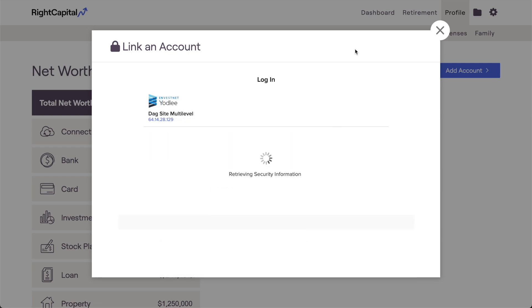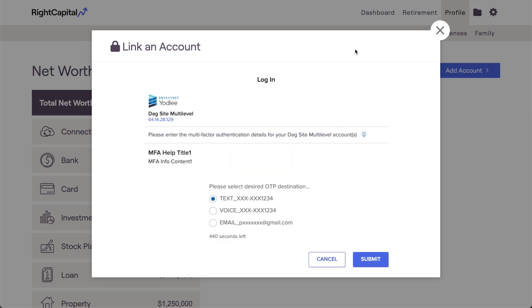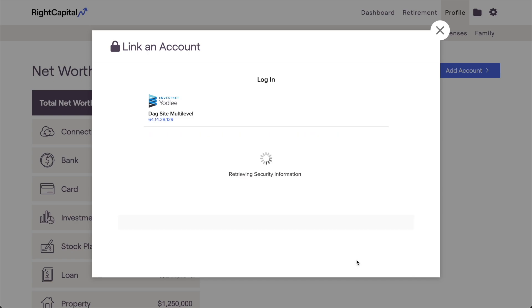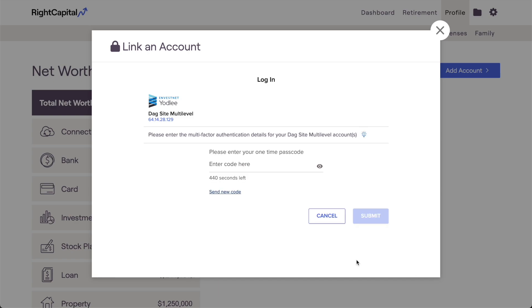At this point, most institutions will then require you to complete some form of multi-factor authentication. This usually comes in the form of answering security questions, or having a security code sent to your phone or email. Again, this will vary a bit by institution, but this system will walk you through each step of the process.